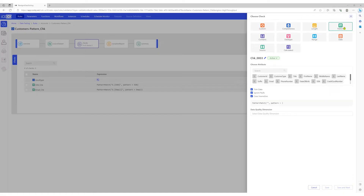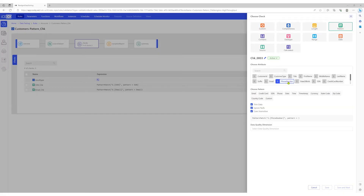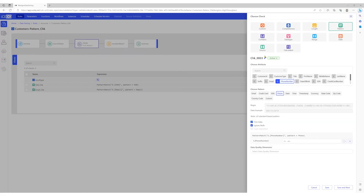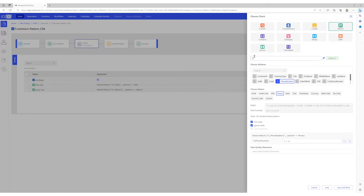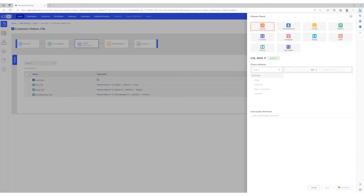Select pattern, select the phone number column, and choose pattern phone. Let's give the check an appropriate name. We'll save this check and move on to the next column.